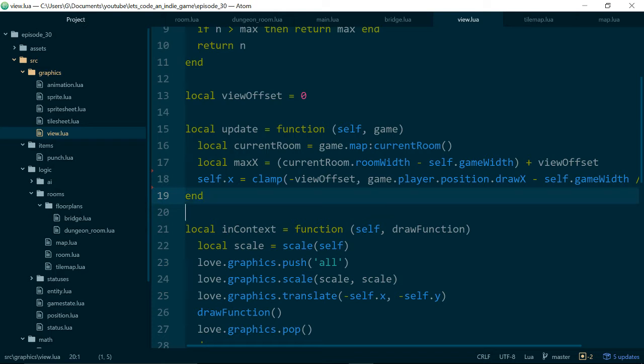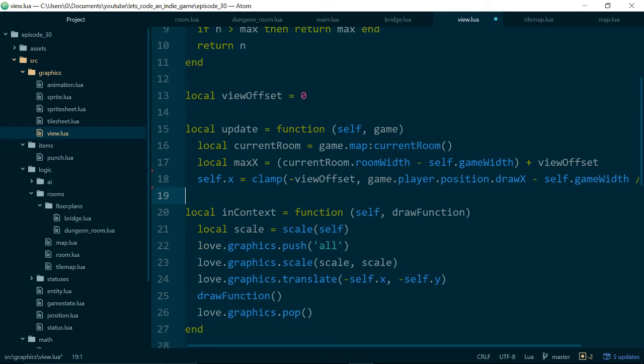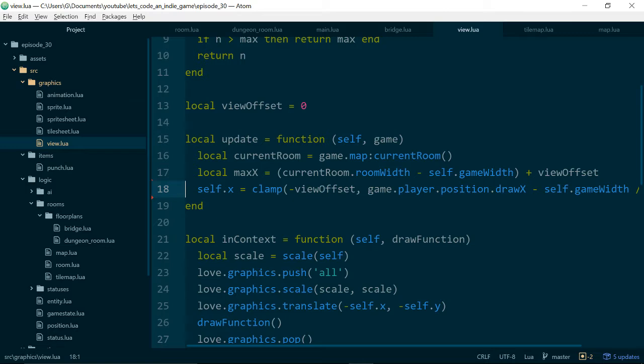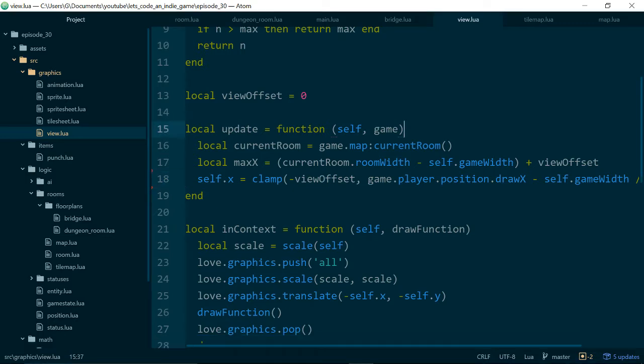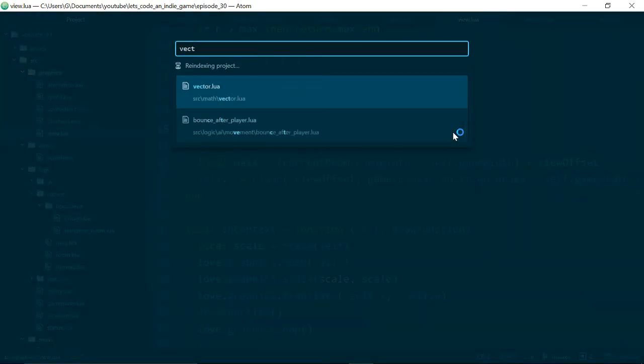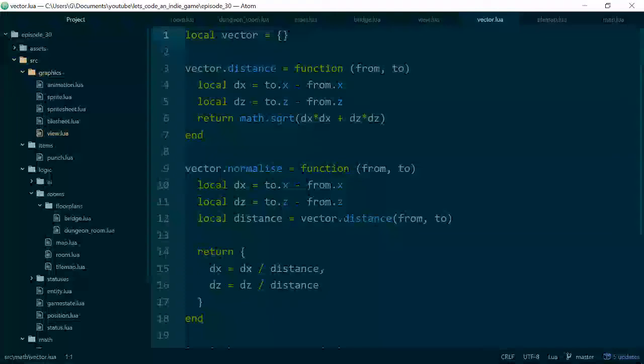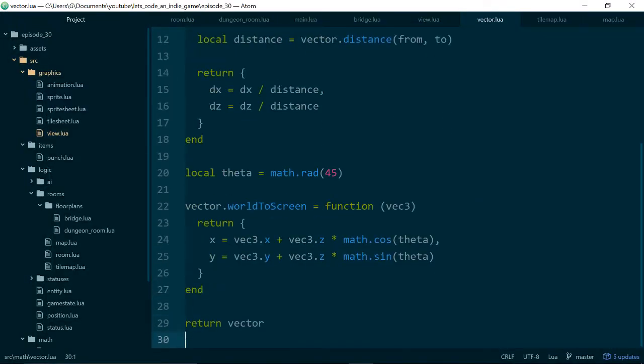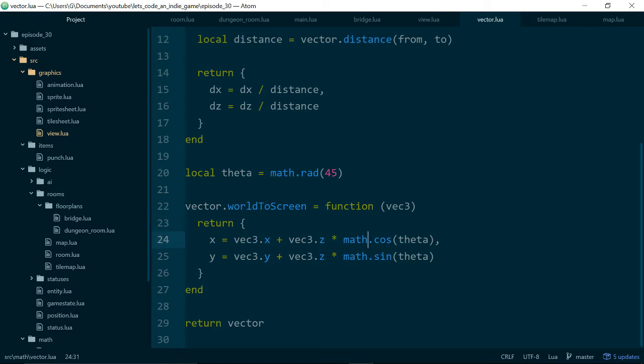And this code is actually inside of our vector class. So in our vector class we have this world to screen method or function and what this does is it takes the 3D position of our player in the game world and it turns it into a 2D position which can be drawn onto the screen.